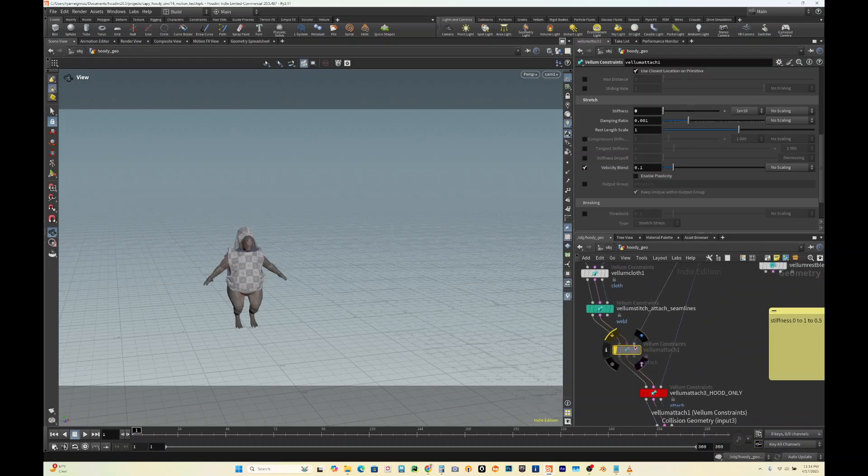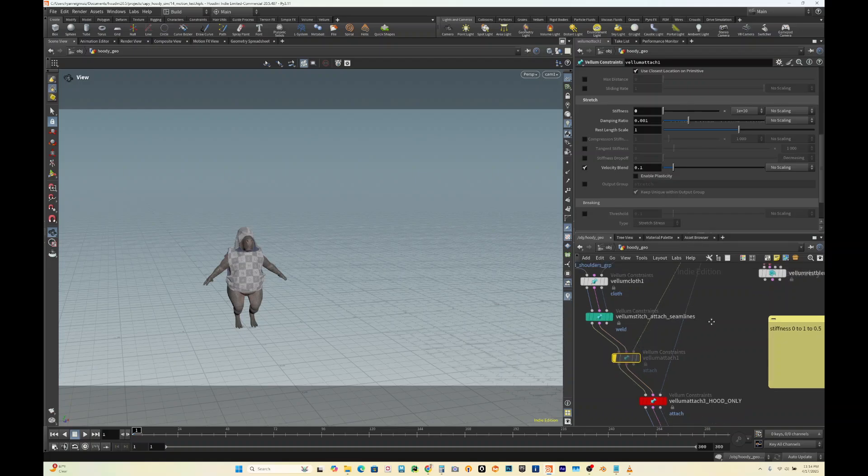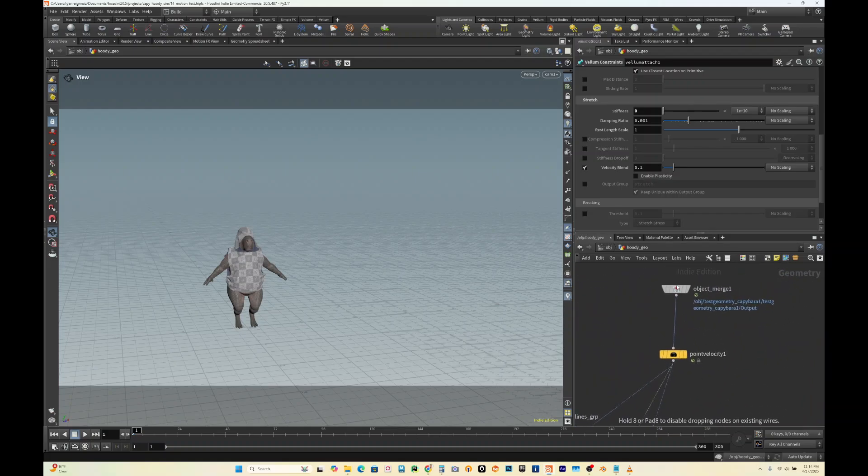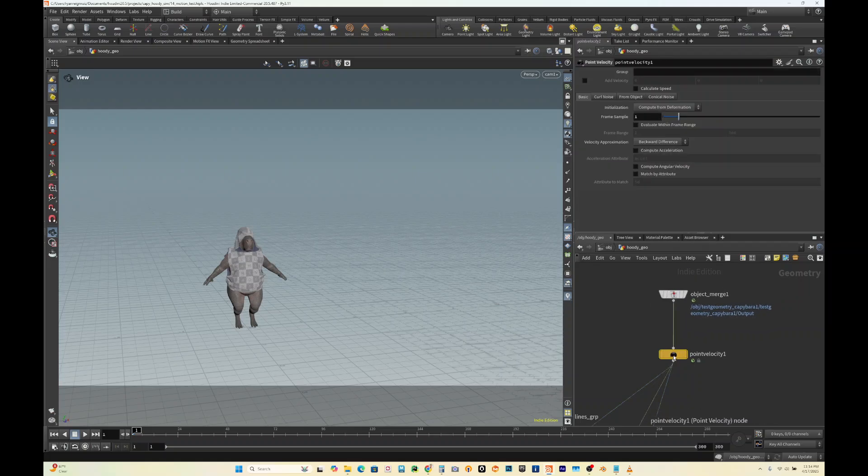On the third input you'd connect that to your object merge, but before that you could drop down a point velocity.